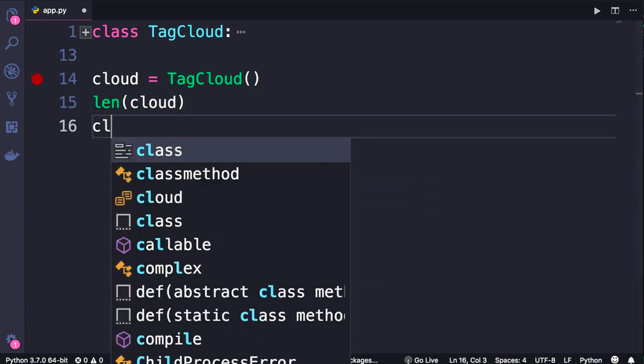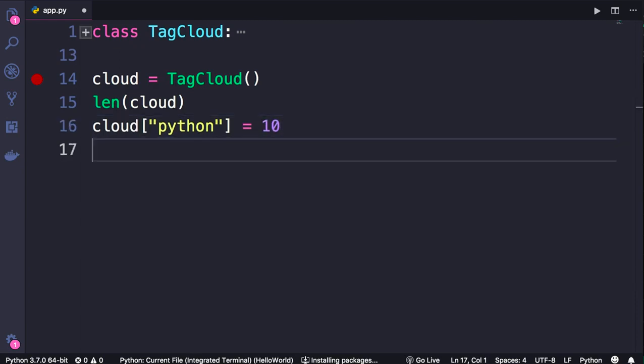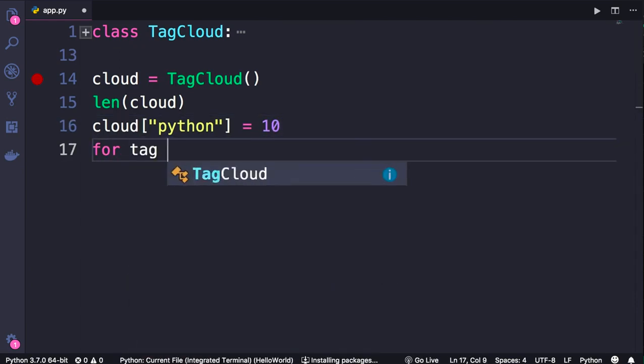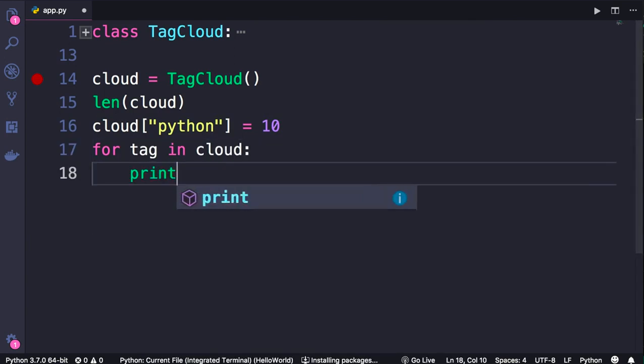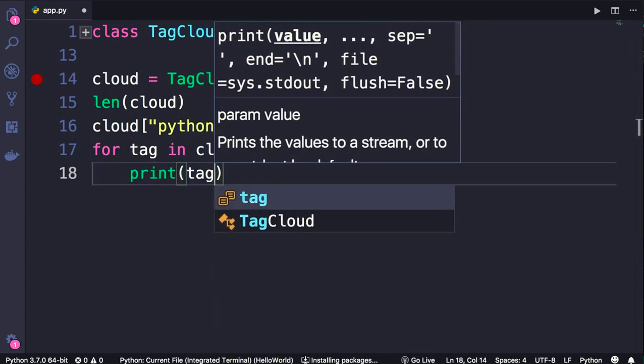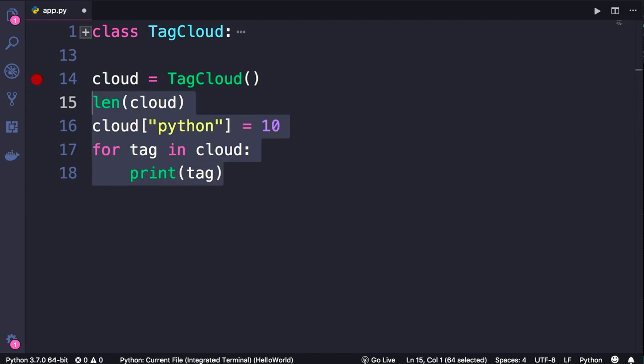We can also get an item by its key. For example, we can get the number of articles tagged with Python. We can also set that, and finally we can iterate over this container. So for tag in cloud, we can print each tag and its count. These are the operations supported by this custom container type.